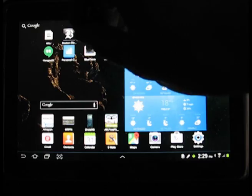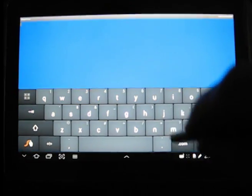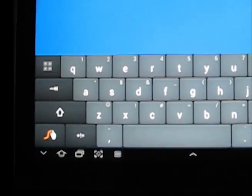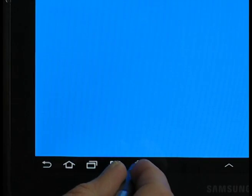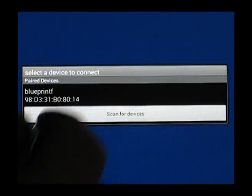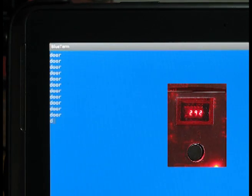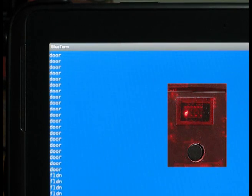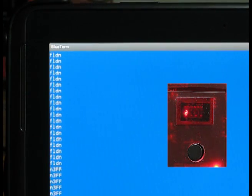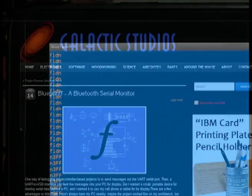Next, I'll run a Bluetooth serial app on my tablet. There are several free ones available for both Android and iOS devices, and connect to Blueprintf. As data starts coming in from the mailbox detector, Blueprintf calculates the baud rate and starts sending the data to the tablet. When text comes in from the target system, it flashes on Blueprintf's LED. The idea is not for you to read it there, just for you to confirm that data is being received.